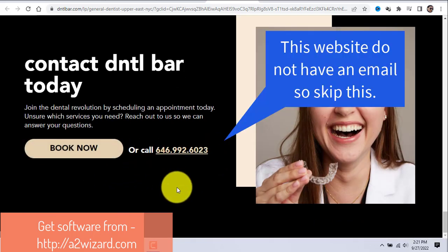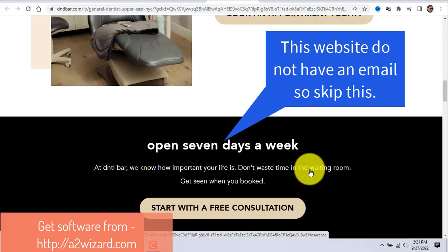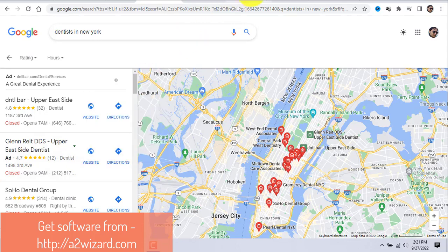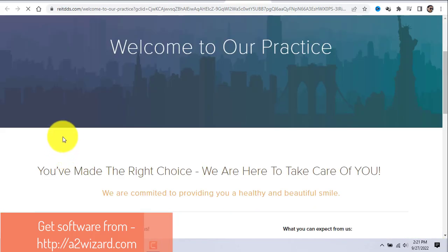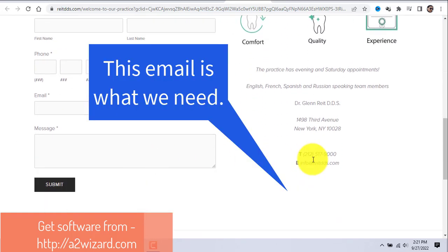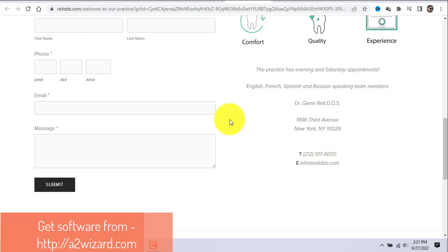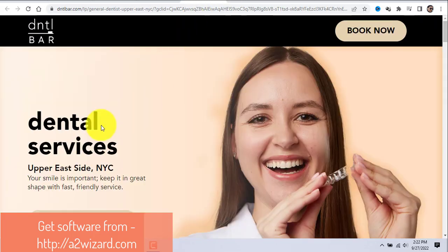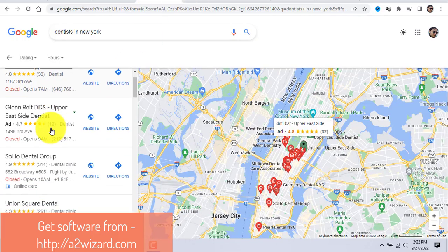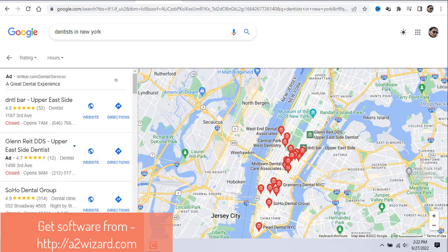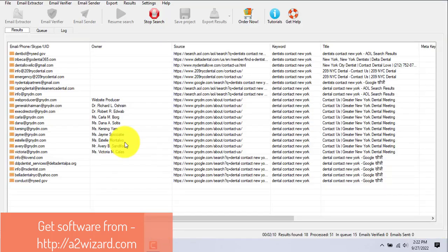You can go manually to each and every dentist website to look for an email address. In some cases there's no email address. Let's go to the next website and check the contact page — yes, you can see the email address there. You would need to do this for businesses on the second, third, or fourth page of Google search.